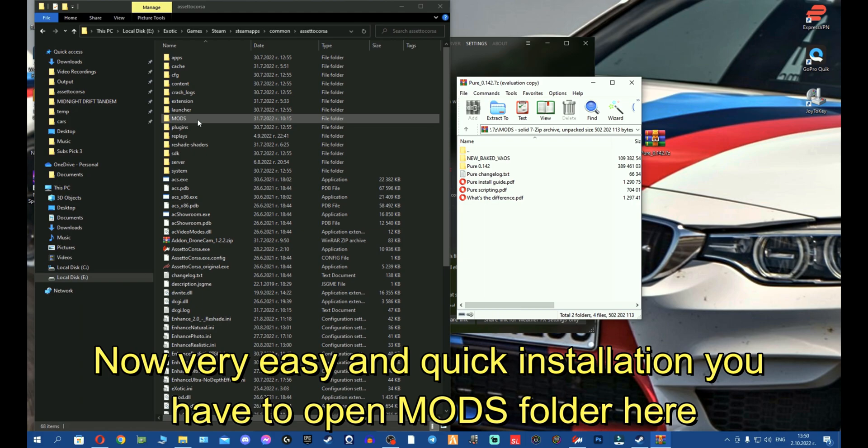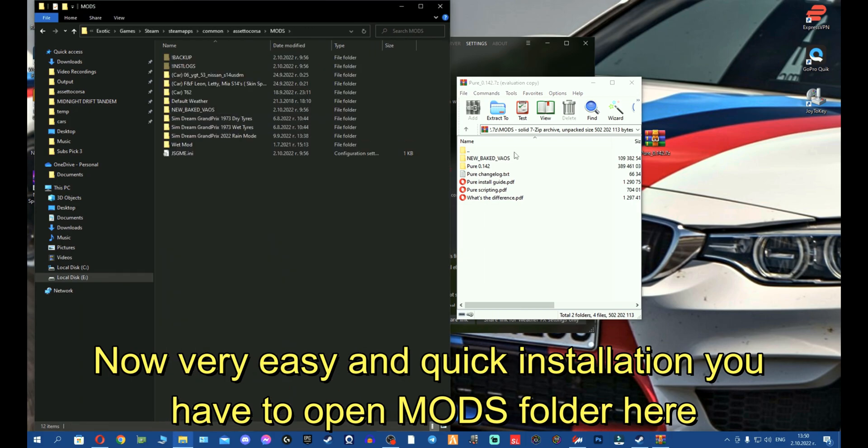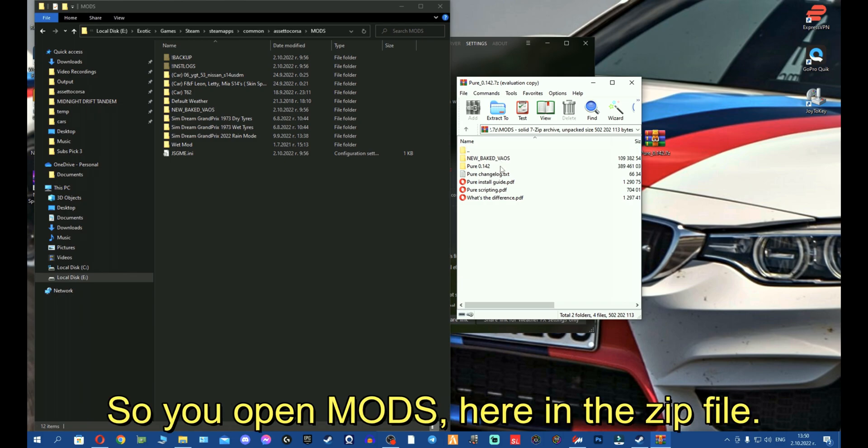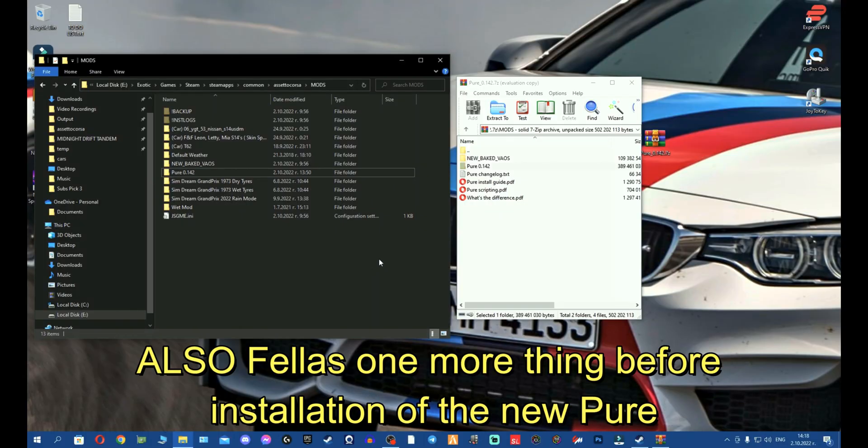You have to open the mods folder here. You see, this is mods as well. So you open mods here in the zip file. Also, one more thing before installation of the new Pure.